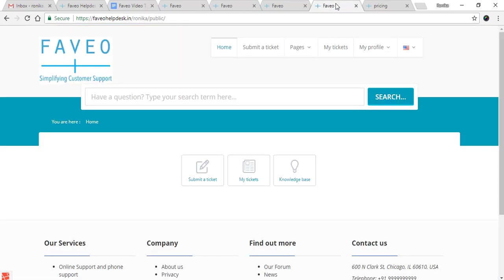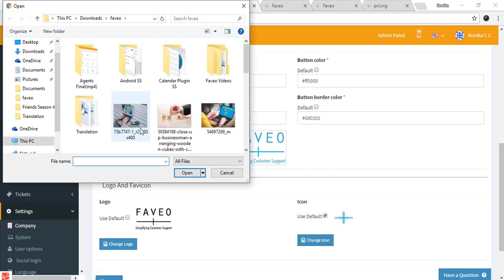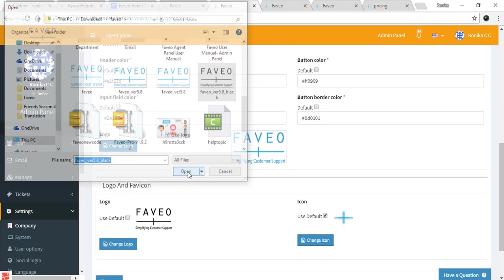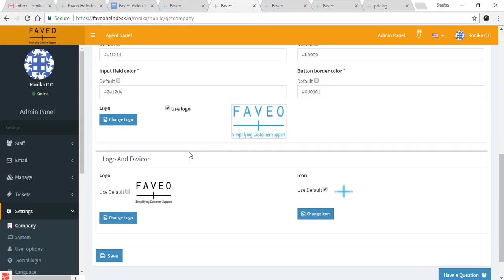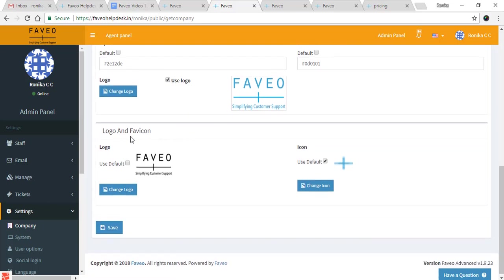Then we have the logo. You can change this particular logo in the client panel. I'll be changing the logo here. If you don't want the logo, you can just disable it.